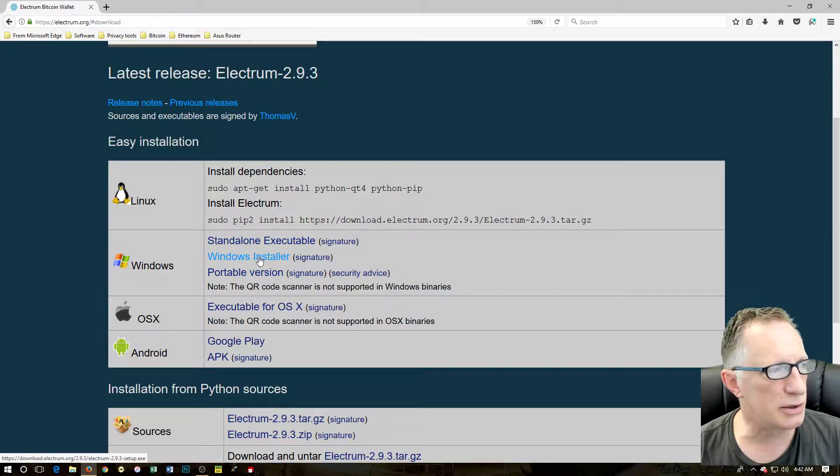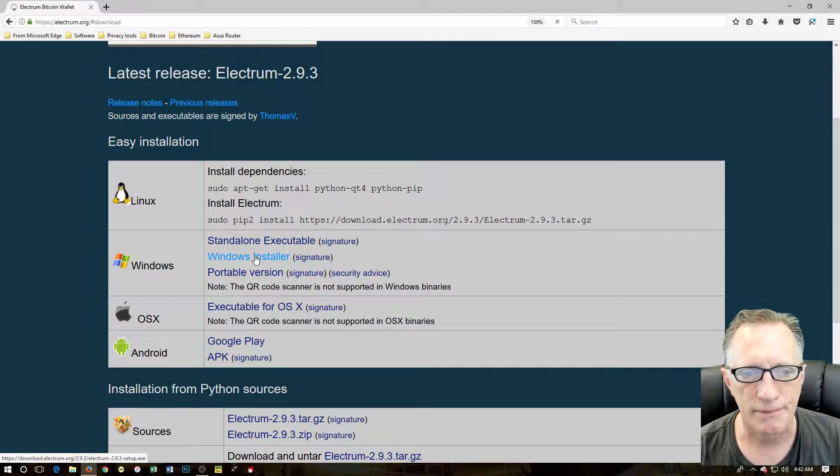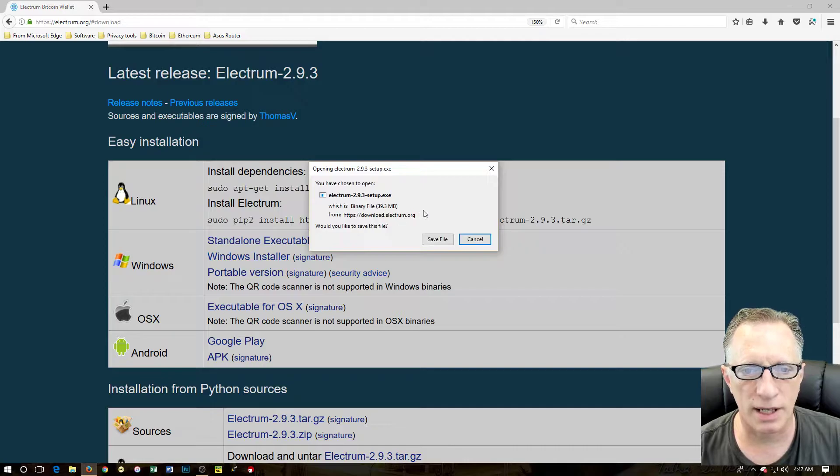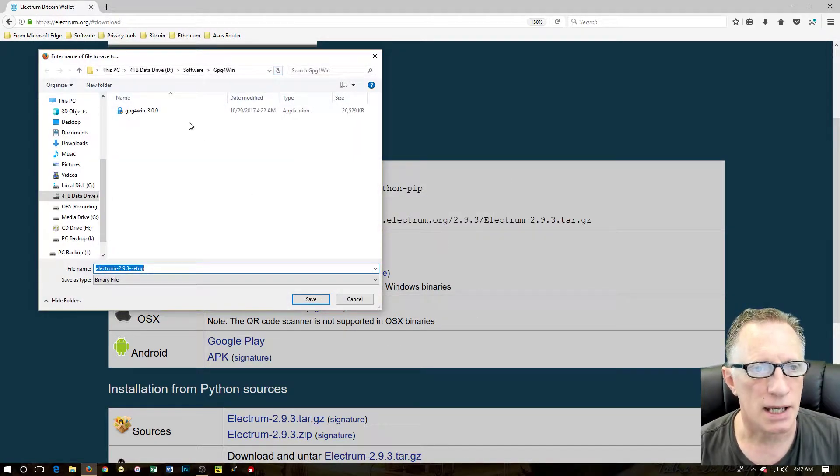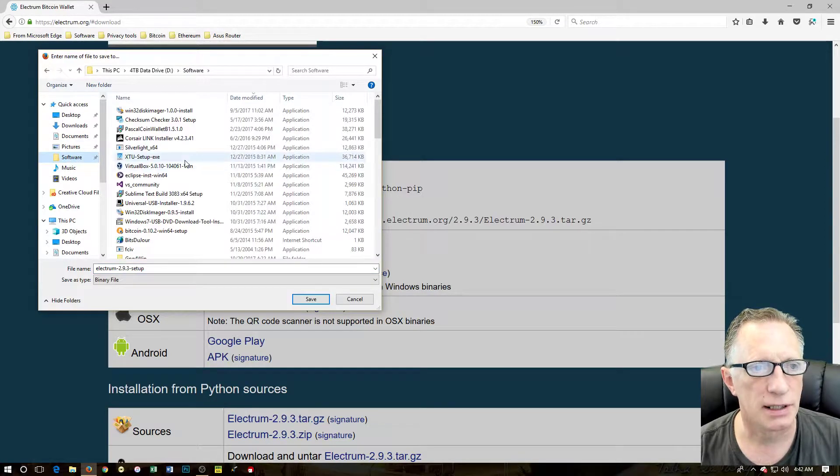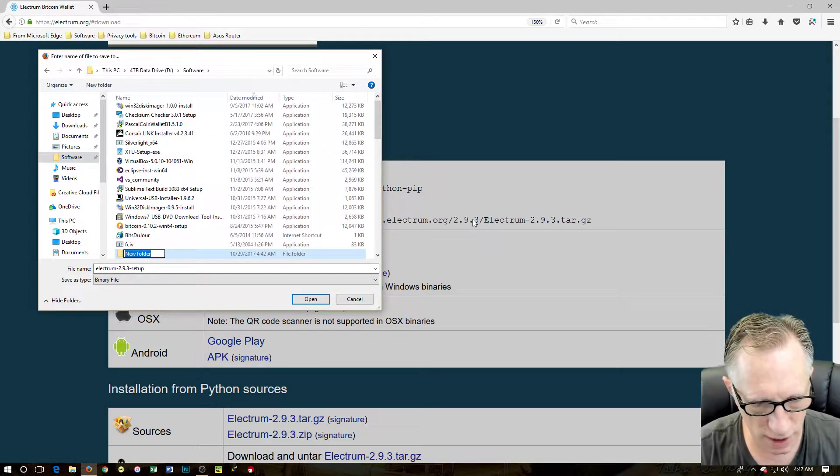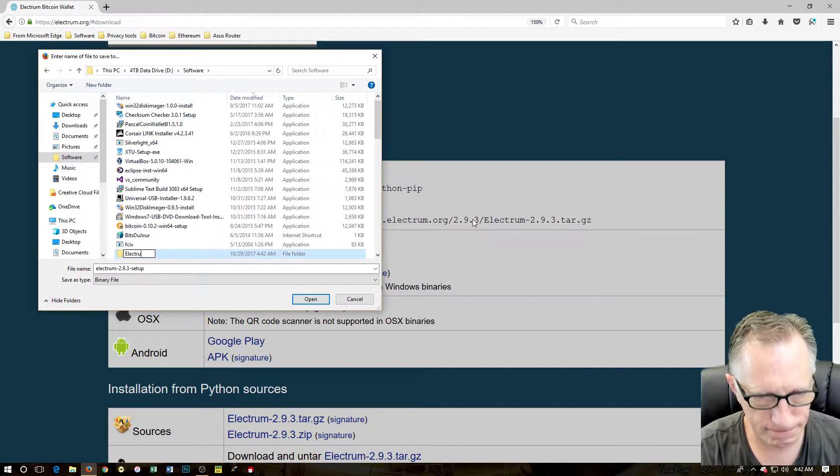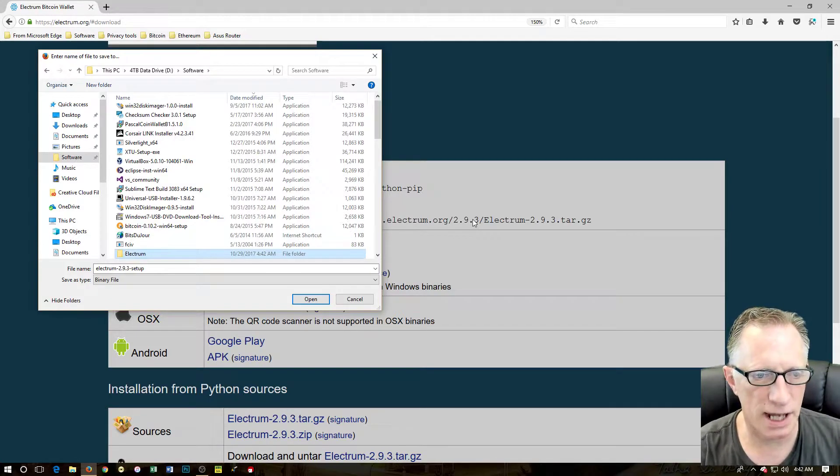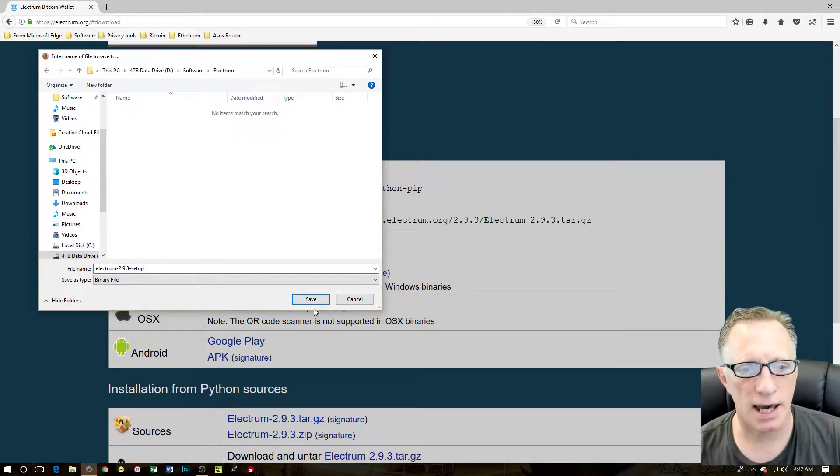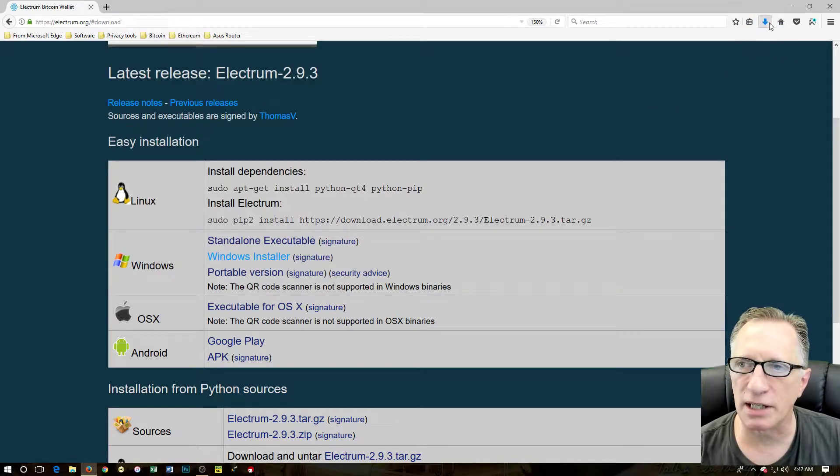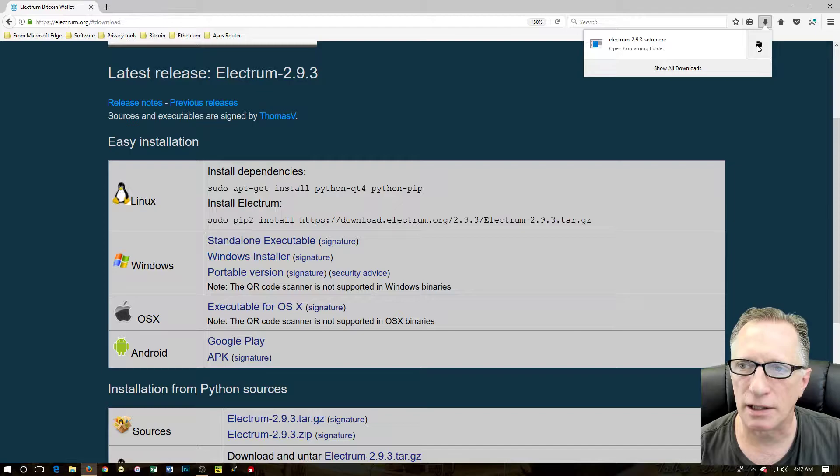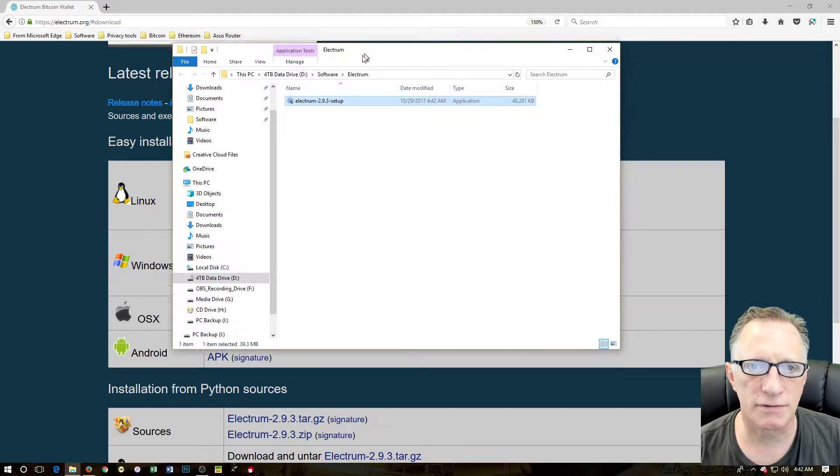We're going to go over here to the Windows installer. We'll click here. When it comes up for save file, we'll click save file and we're going to go over to our quick link software. I'm going to create a new folder, we'll call this one 'electrum', hit enter twice, and then click save. Then we can click this down arrow to get a look at the folder where we've saved our file.